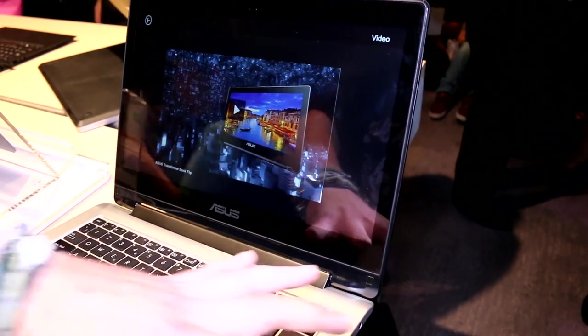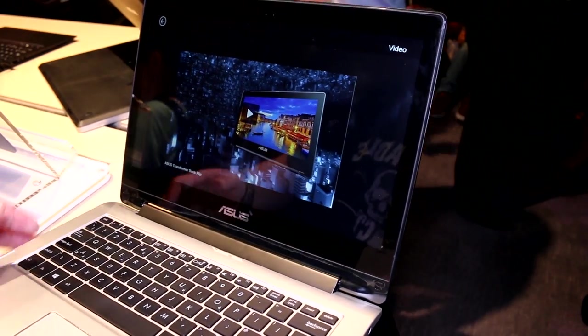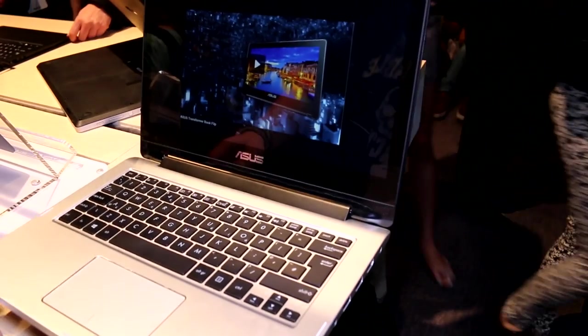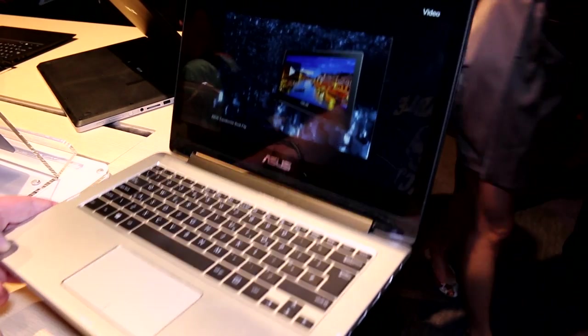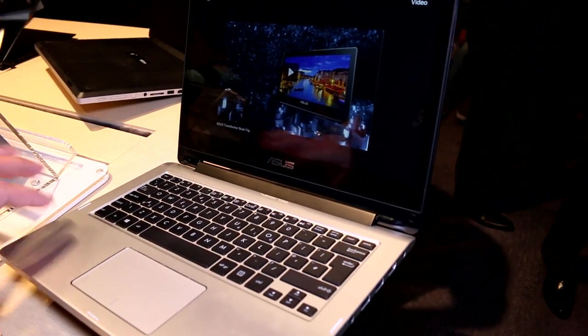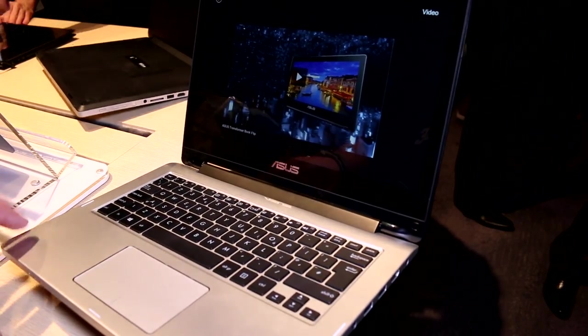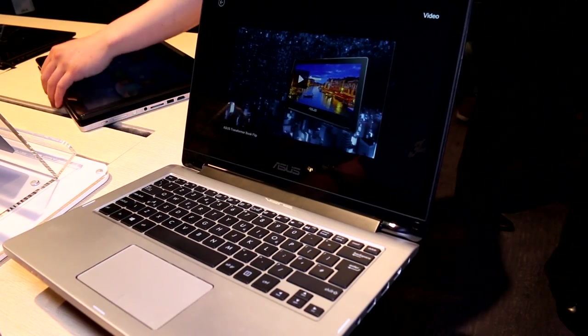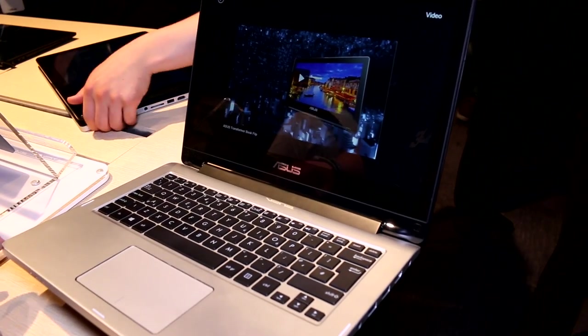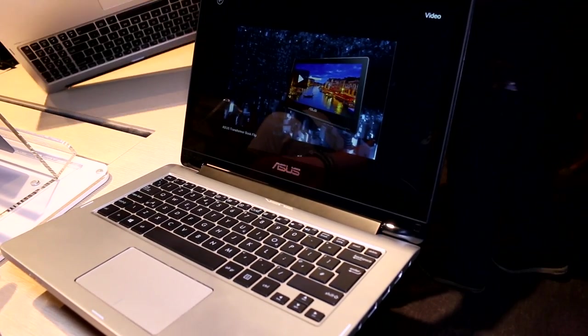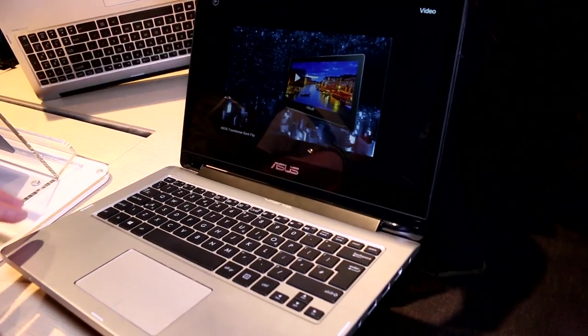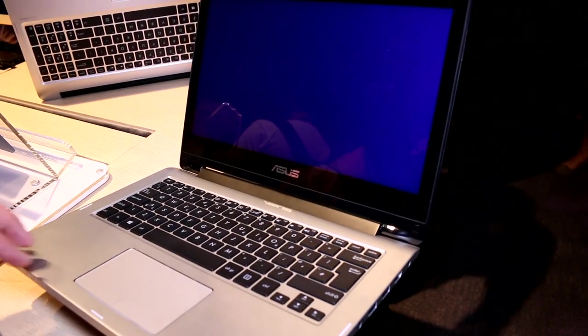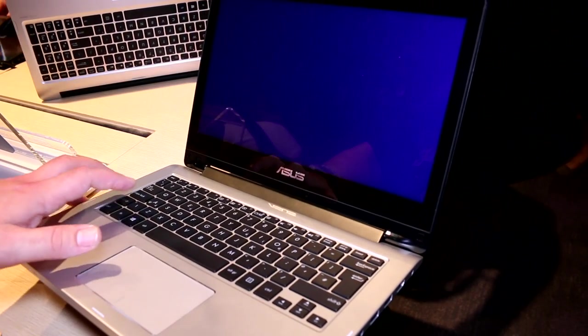To make the whole thing fit right there, you get up to eight gigs of onboard RAM. You have 128 gigs of SSD storage and a standard hard drive up to one terabyte in here.